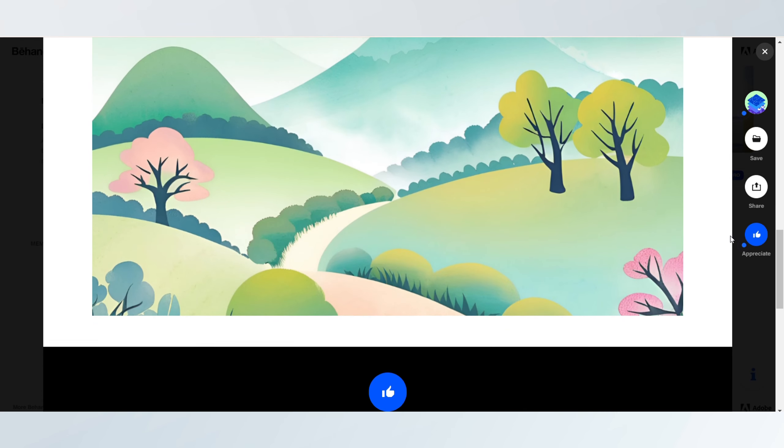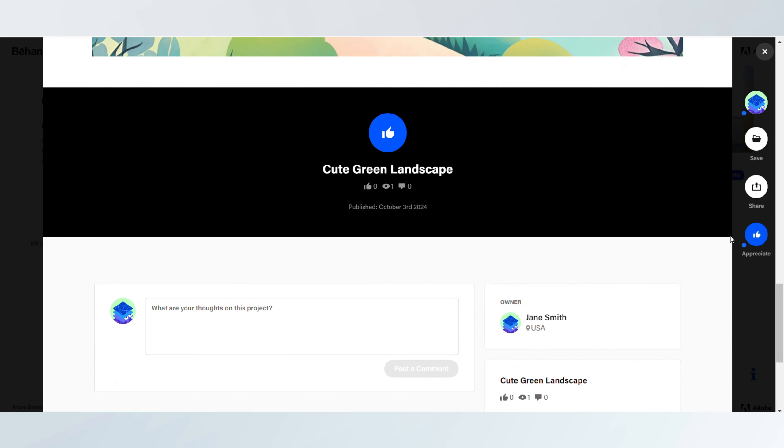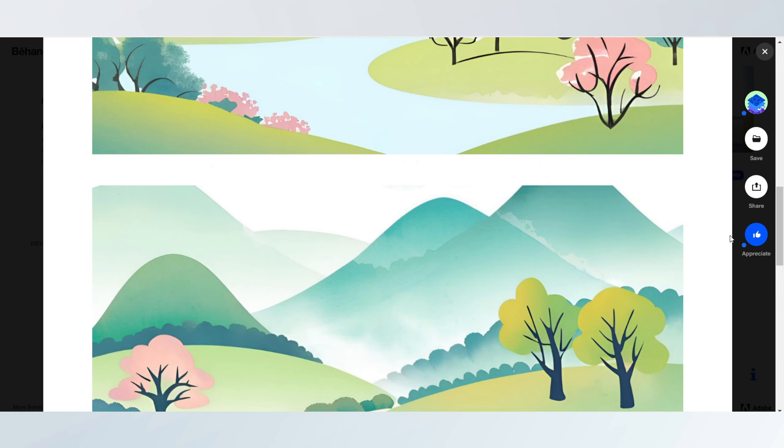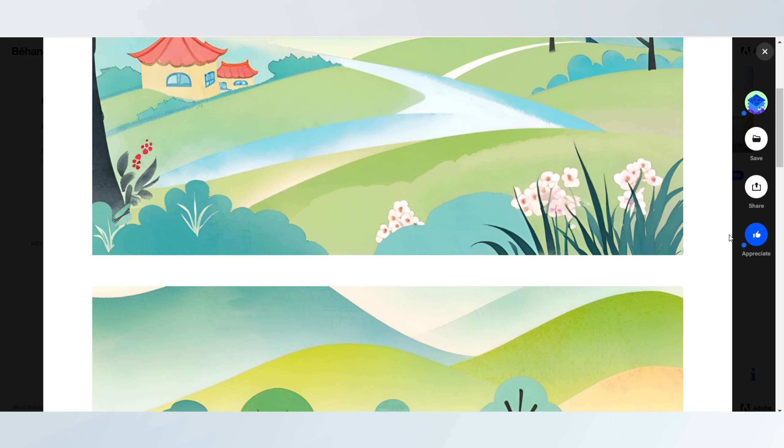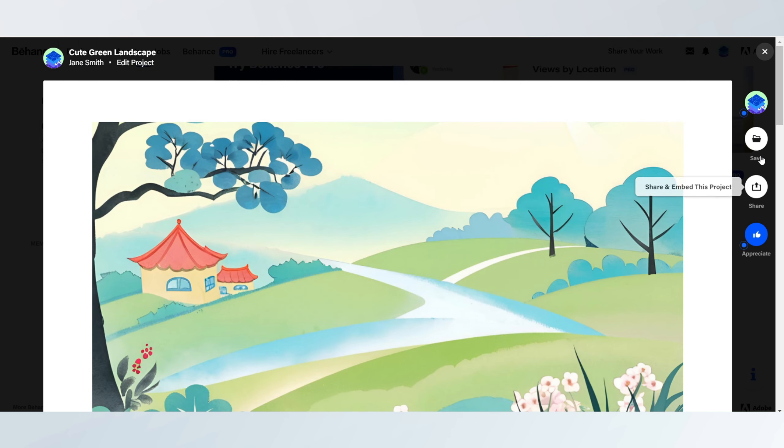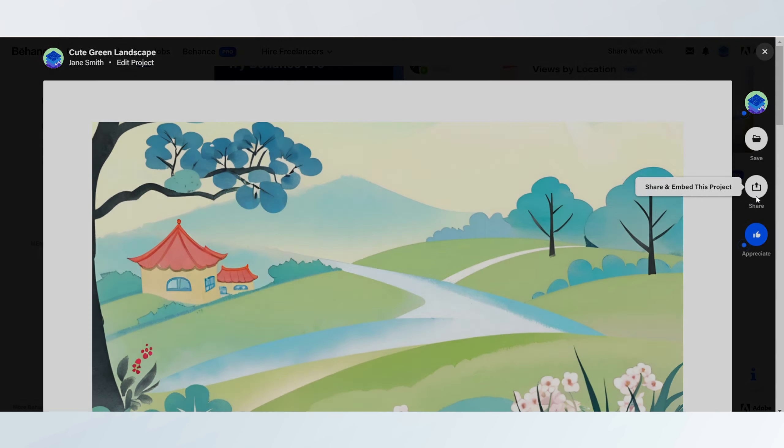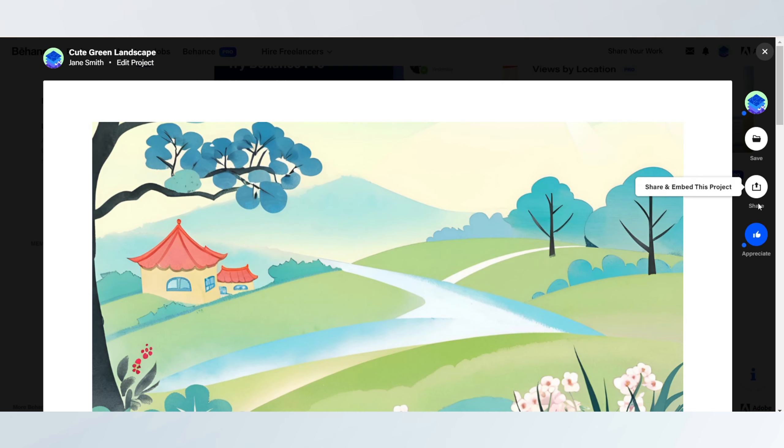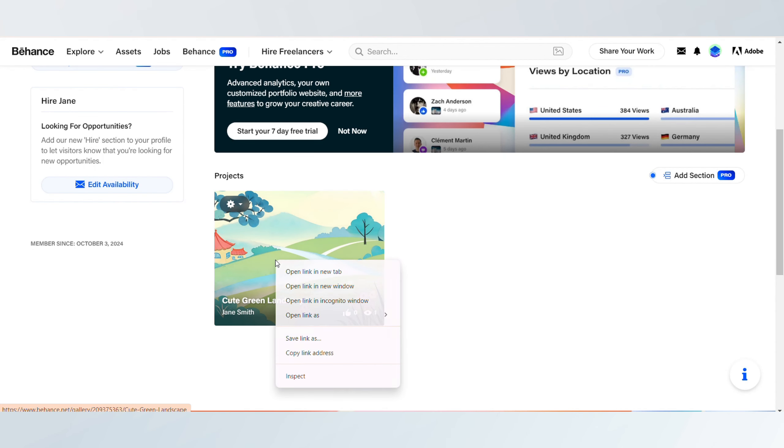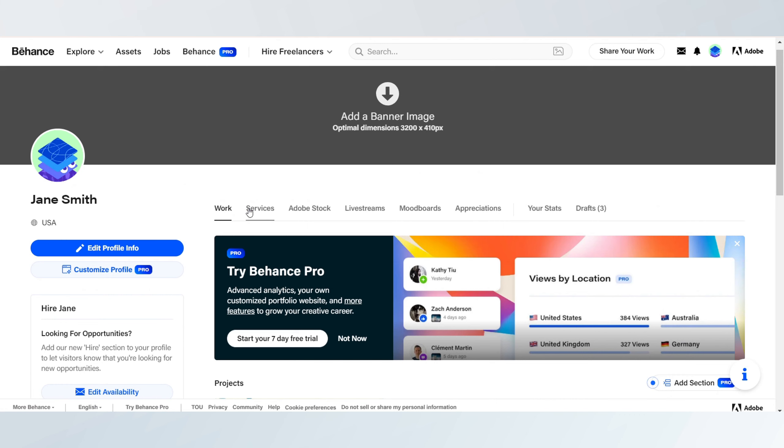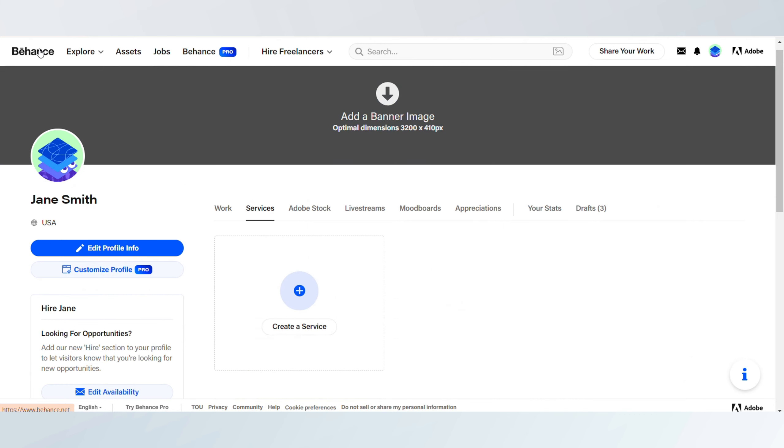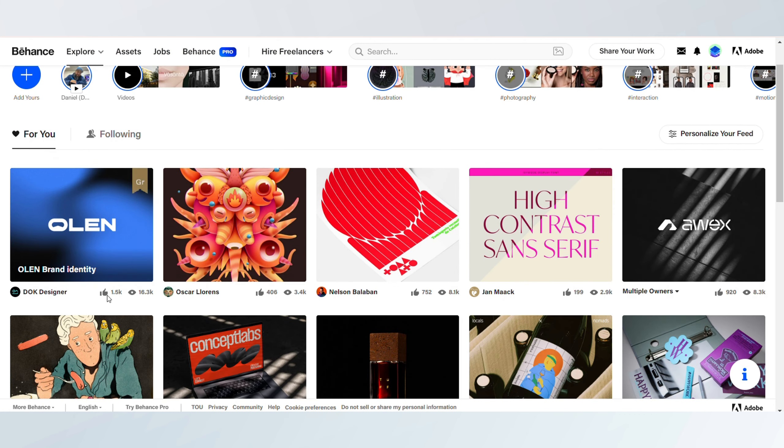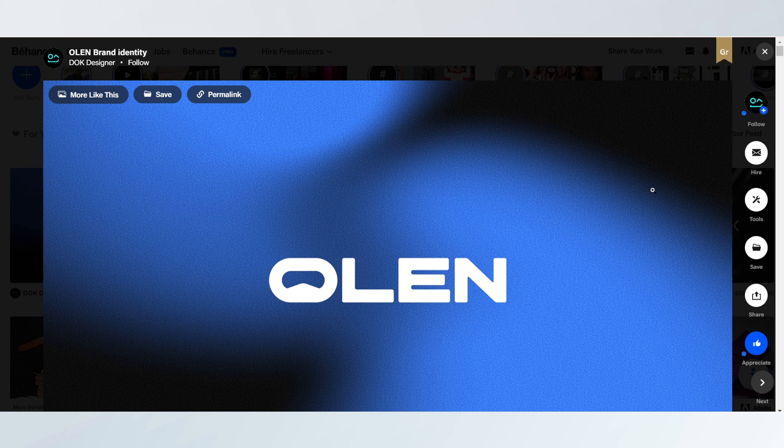Consistently update your projects and ensure you use relevant tags and categories so your work is easily discoverable by other creatives. Engage with the Behance community by liking, commenting, and following other users whose work aligns with your interests.